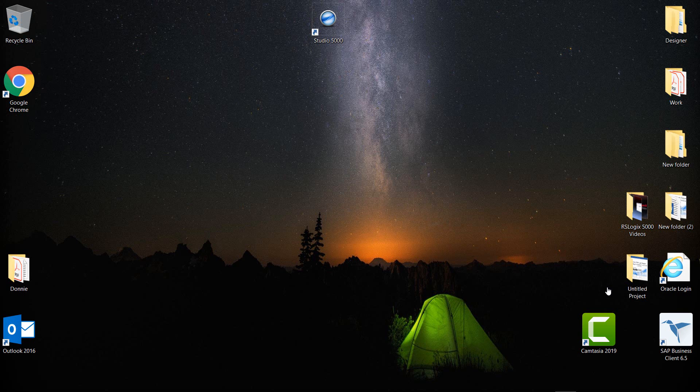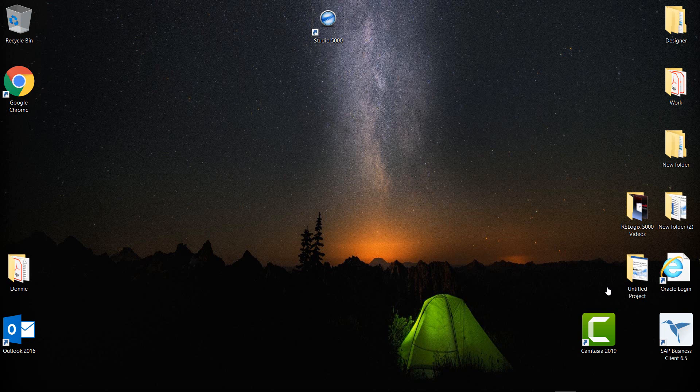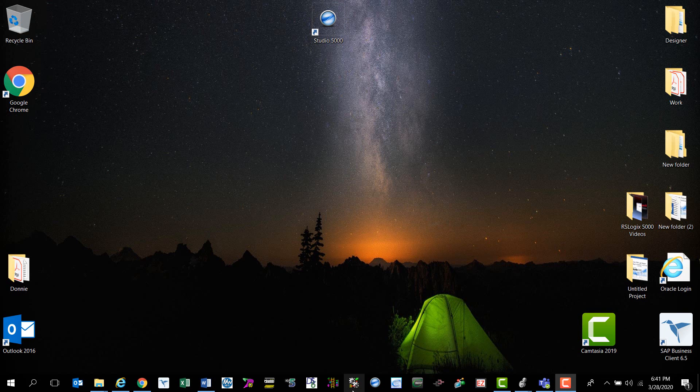Okay, we're back now with the hands-on portion of the video. I'm on my desktop right now because I want to show you a couple different ways to open the software. First we have the desktop icon here, and I also placed an icon here on my taskbar.